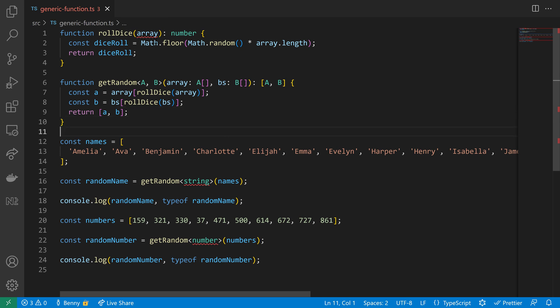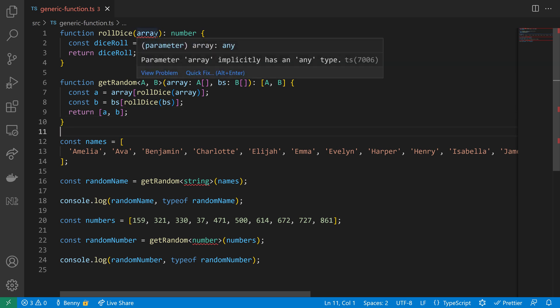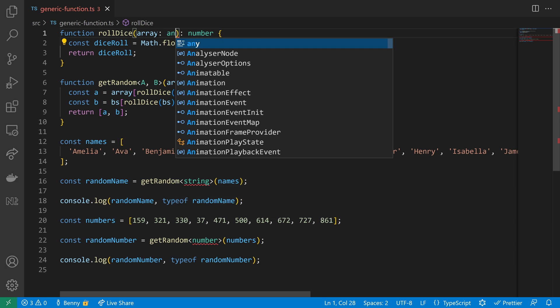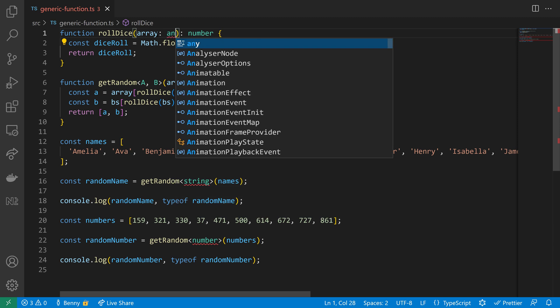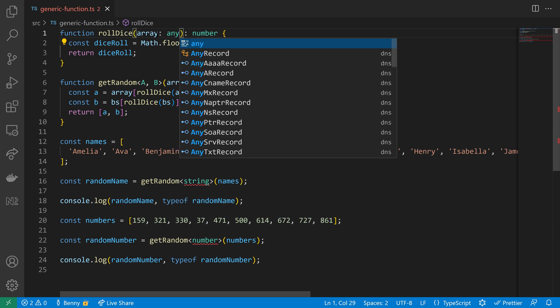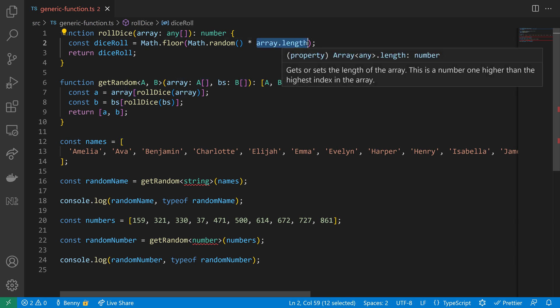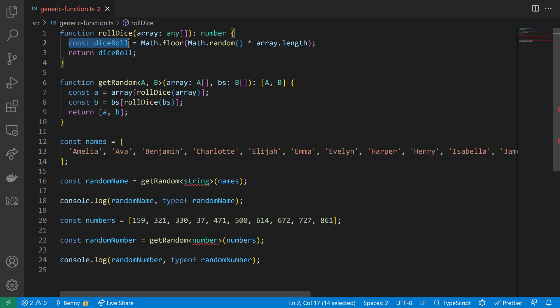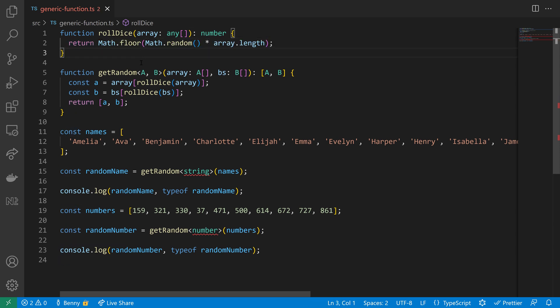Now we still have one problem. We need to define a parameter type for the array, and this is probably the only case where I would define an array where all elements can be of type any. I don't care about what elements are in this array, I just care about the length of that array. As long as the array has a length, I'm fine, it can be any.